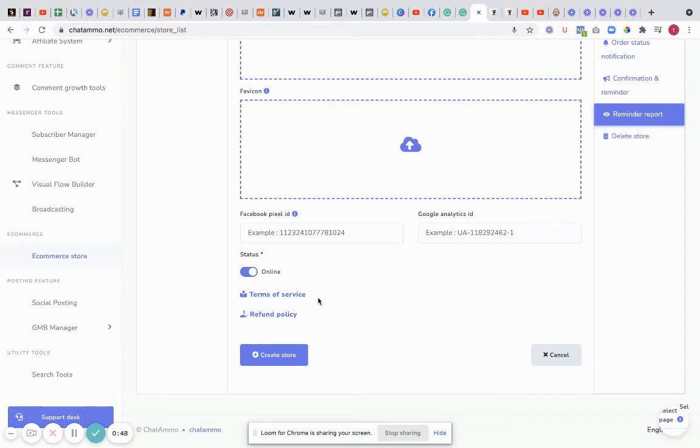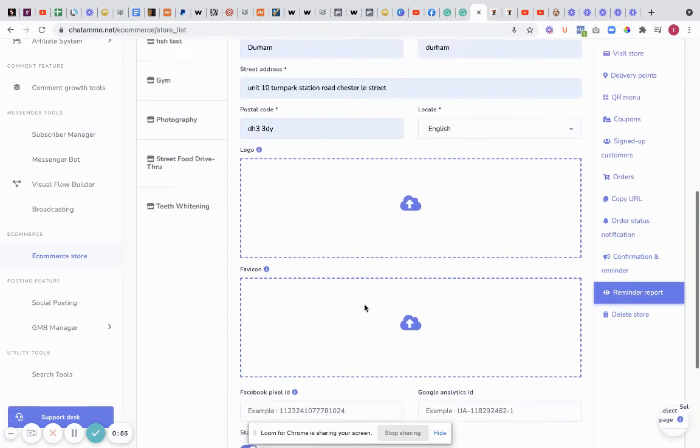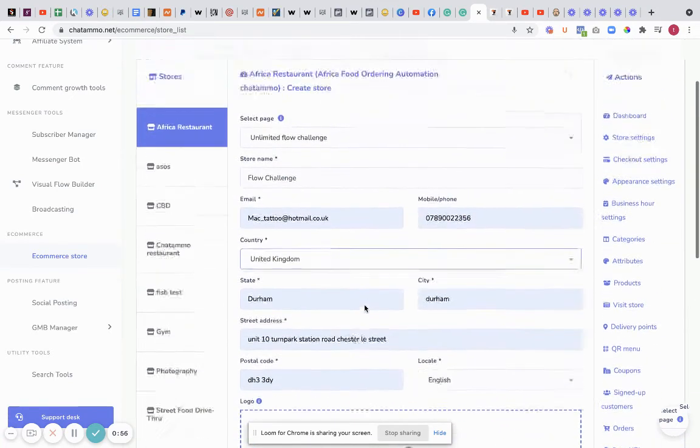Put your pixel in there, put your Google Analytics in there. You can show your terms of service if you want to write up terms of service. You can also show your refund policy. Everything is really simple.